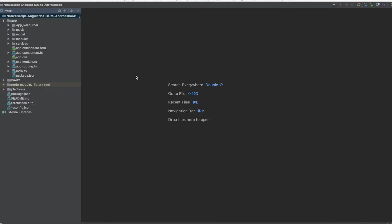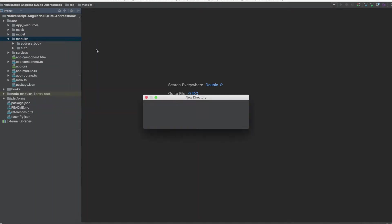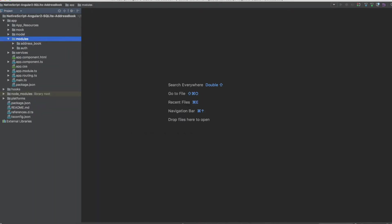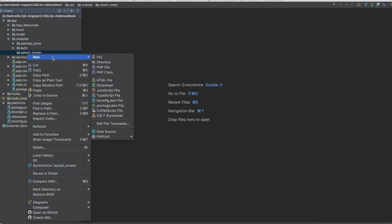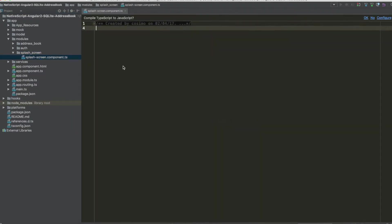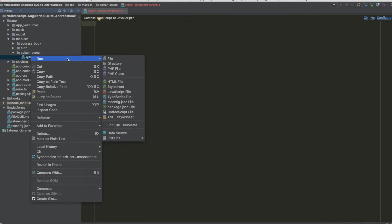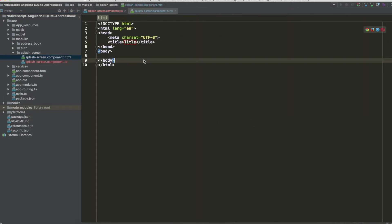We start with a new directory inside modules — we want to name this 'splash-screen'. Then we add a new TypeScript file called 'splash-screen.component.ts', and of course an HTML file with the same name: 'splash-screen.html'.